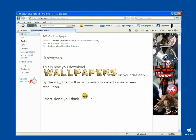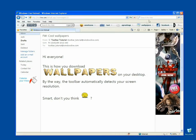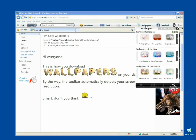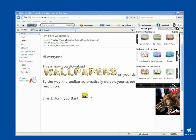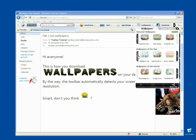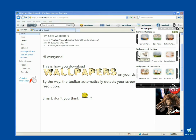All you need to do is open the Wallpapers tab in your toolbar. Browse through to find your preferred wallpaper. Once you've picked your favorite, click on it.